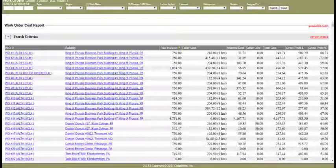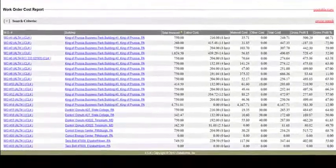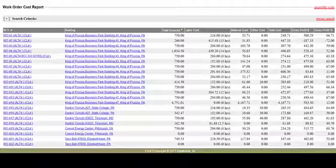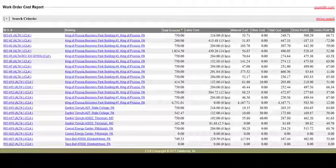The fourth report we'll take a look at is the Work Order Cost Report. This report will show a breakdown on a work order by work order basis on the cost of labor, material, and other charges. It will also give the contractor a total cost per work order, along with the gross profit dollar amount and gross profit percentage.